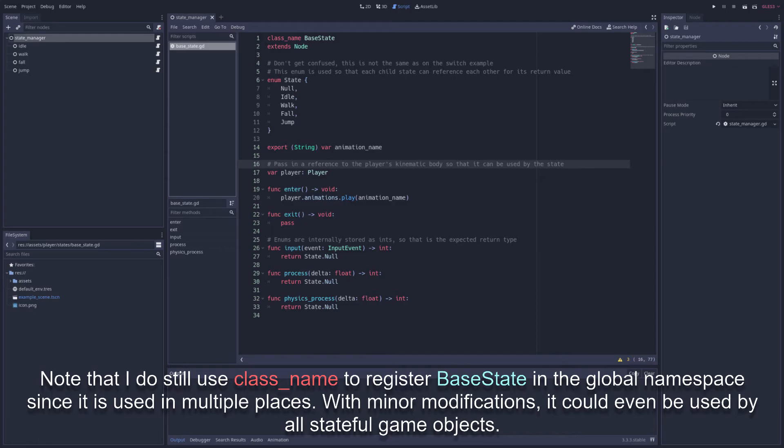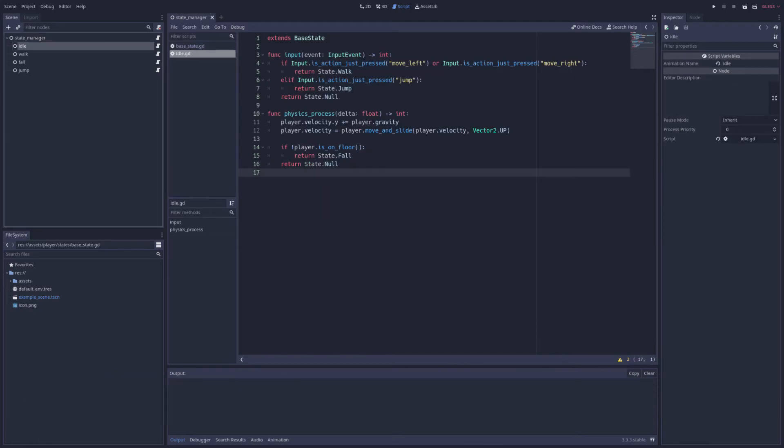For an example of an implementation of the base state, we can first look at the idle state because it's the simplest implementation, as it just waits for the player to press a button or fall off the ground to change states. Since base state takes care of the default implementations of each function, we really just need to override the functions we care about. In this case, that's the input and physics process functions.